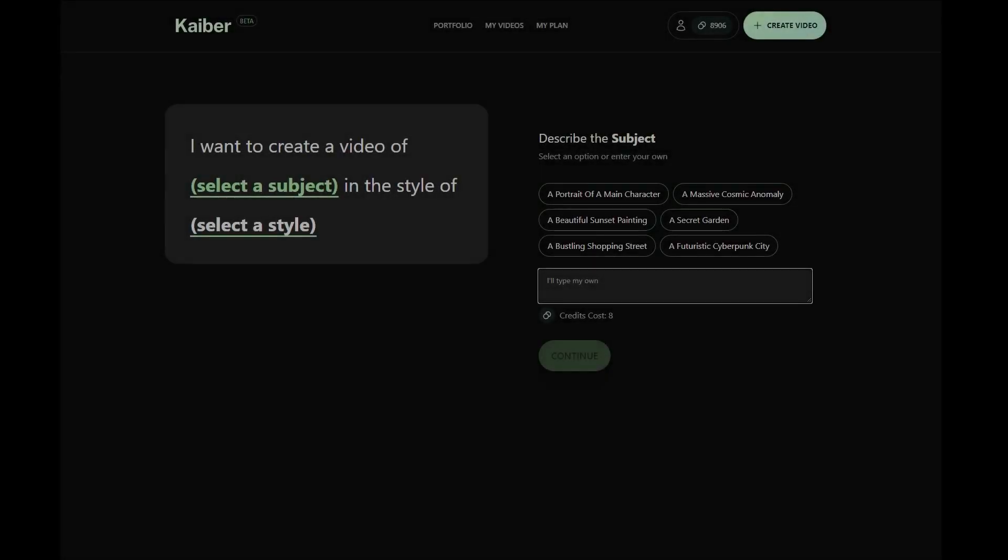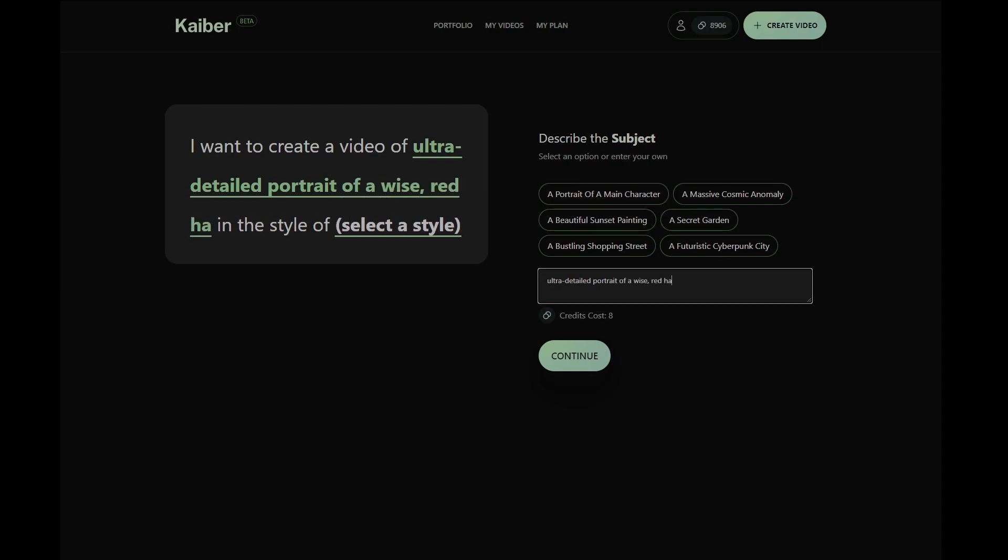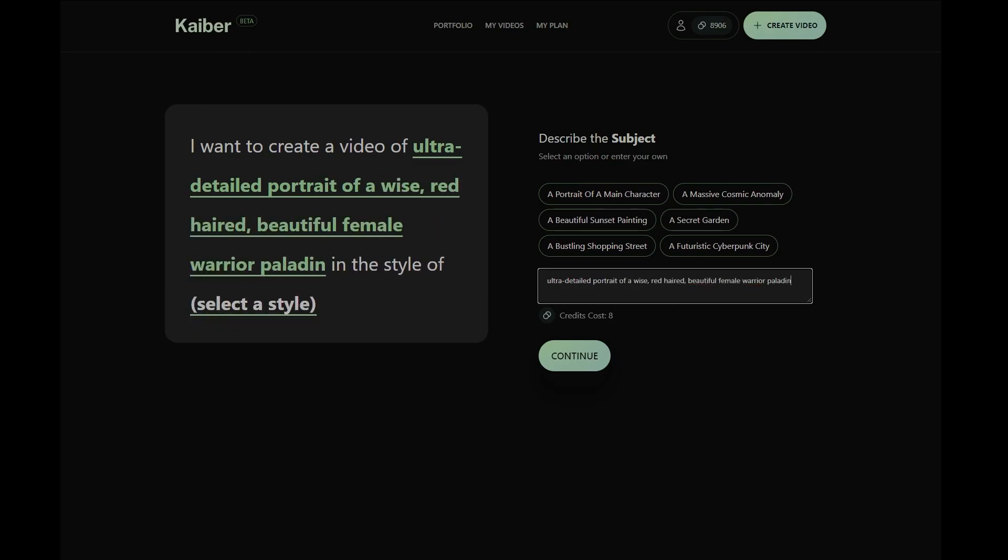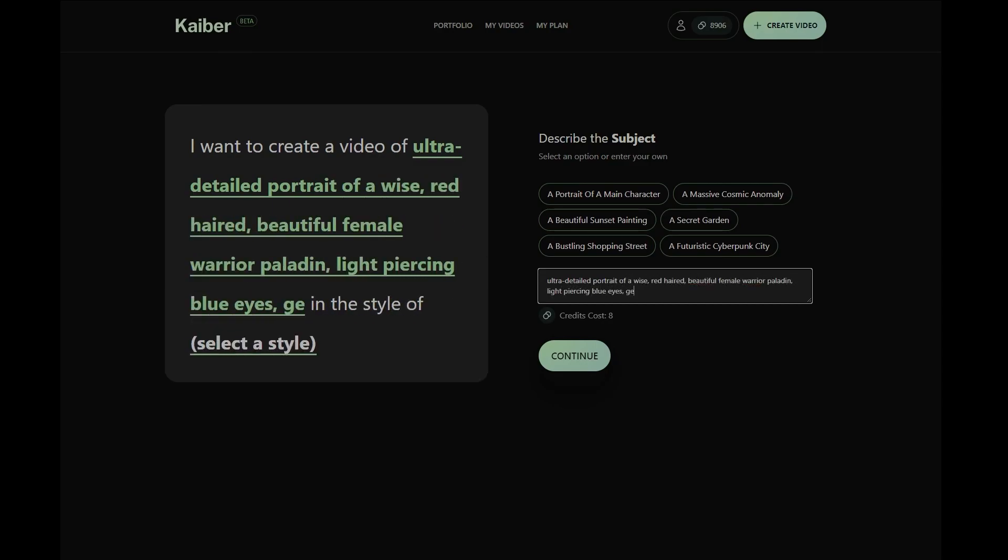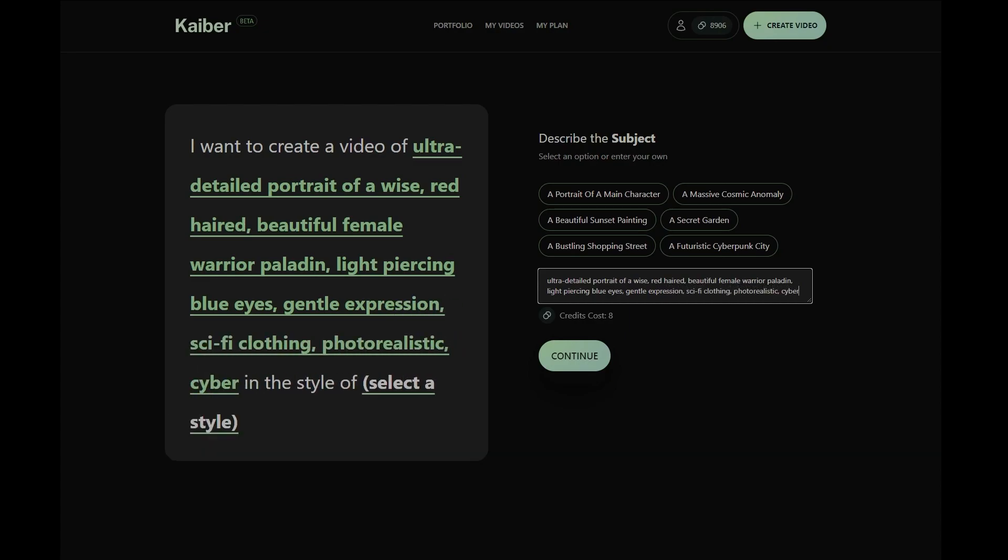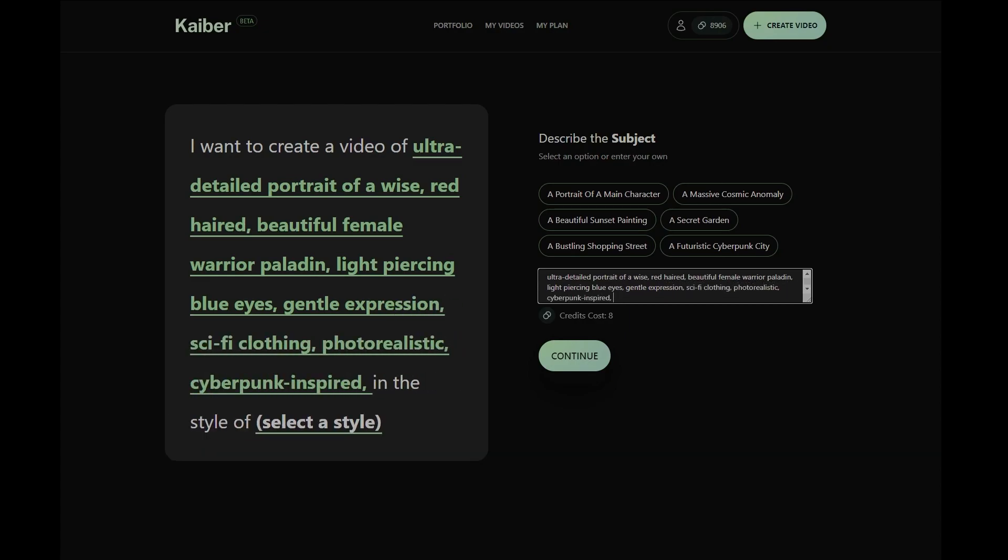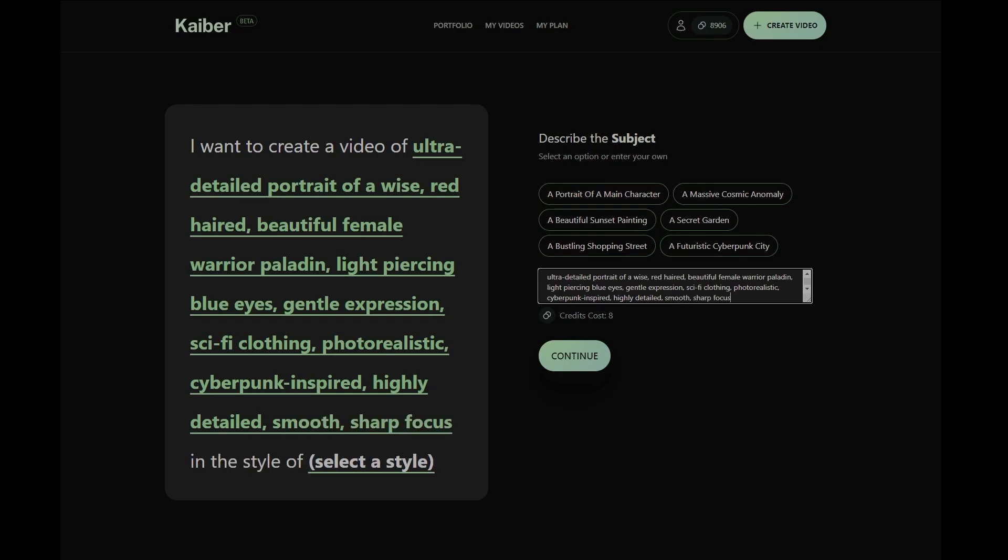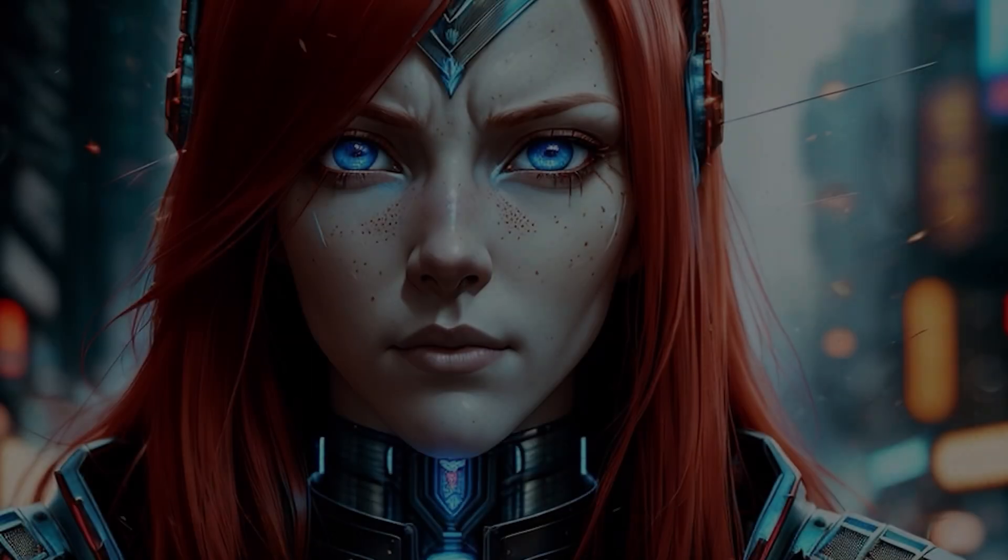For example, create an ultra-detailed portrait of a wise, red-haired, beautiful female warrior paladin with light-piercing blue eyes, a gentle expression, sci-fi clothing, photorealistic, cyberpunk-inspired, highly detailed, smooth, and sharp focus. Let's see how this turns out.